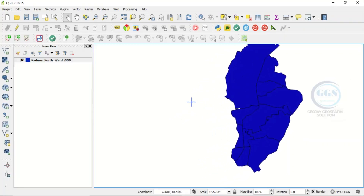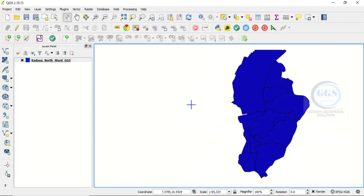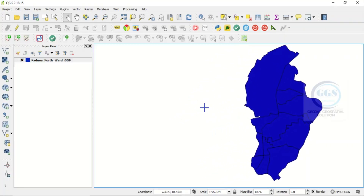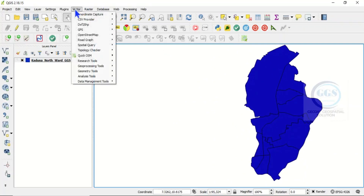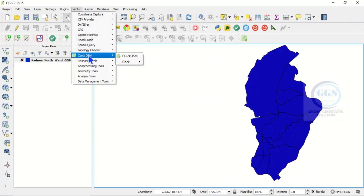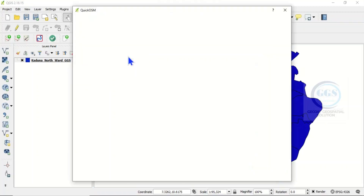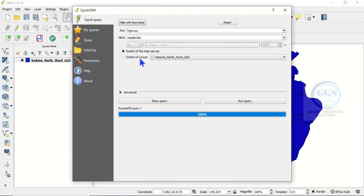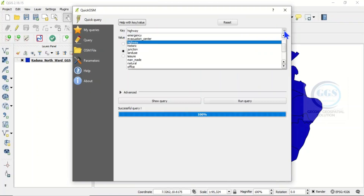Once you are at the place or the city where you want to download the road network, come to the Vector menu and you will see QuickOSM. Click on QuickOSM. Here we can see Key and Value options — if you click on the dropdown you can see a lot of different data you can download.